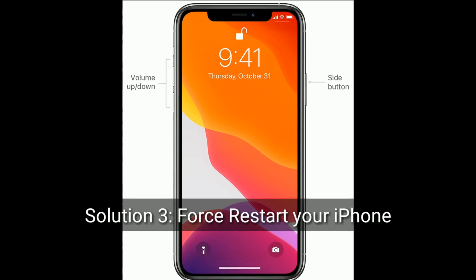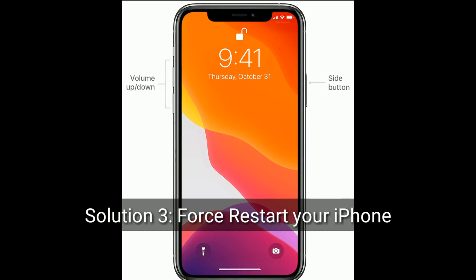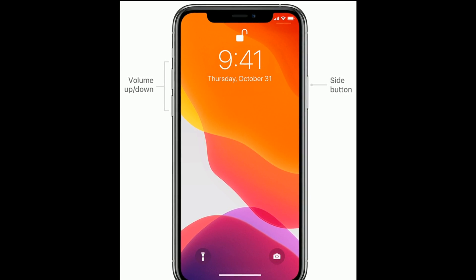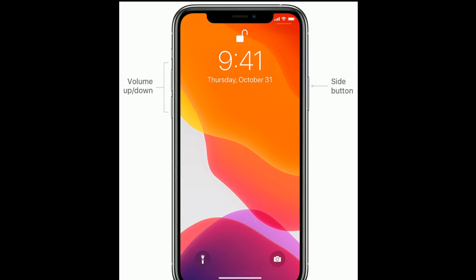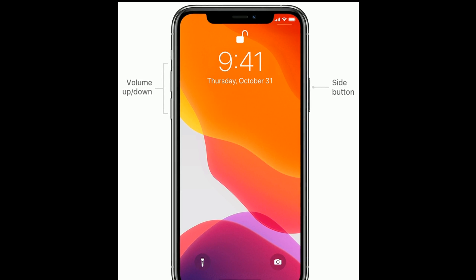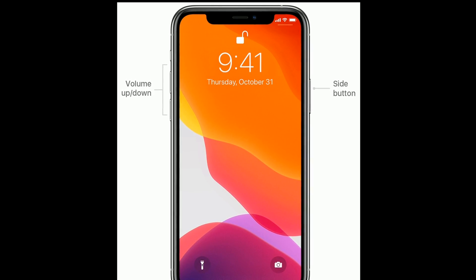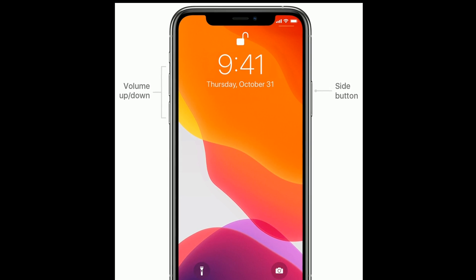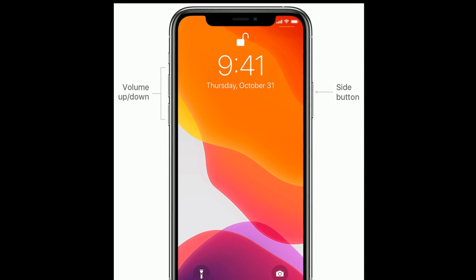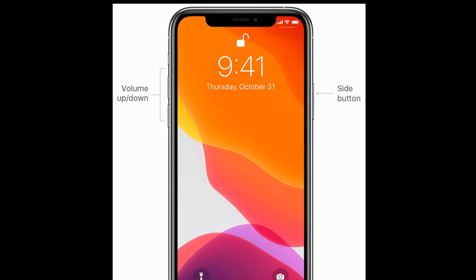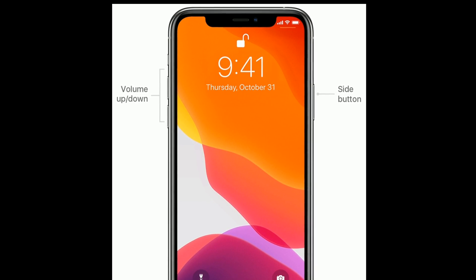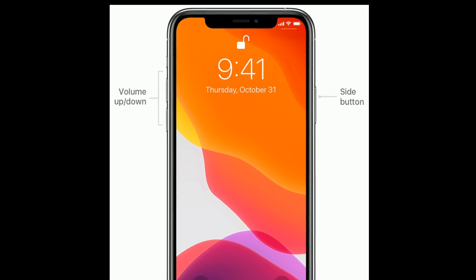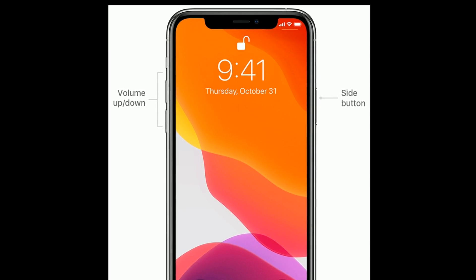Solution 3: Force restart your iPhone. If you are using iPhone 8, 10, 11, or 12 series, or iPhone SE 2nd generation, do the following: quickly press and release the Volume Up button, then quickly press and release the Volume Down button, then press and hold the Side button until the Apple logo appears.